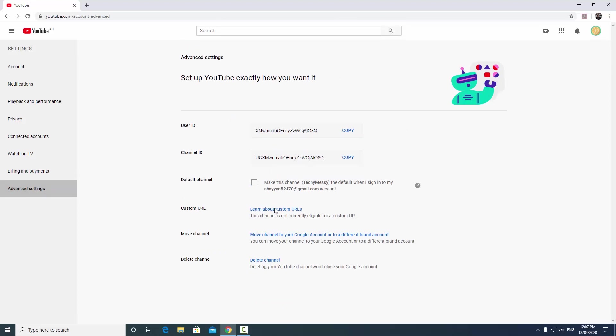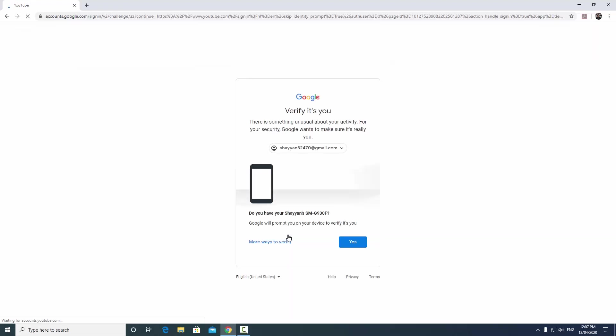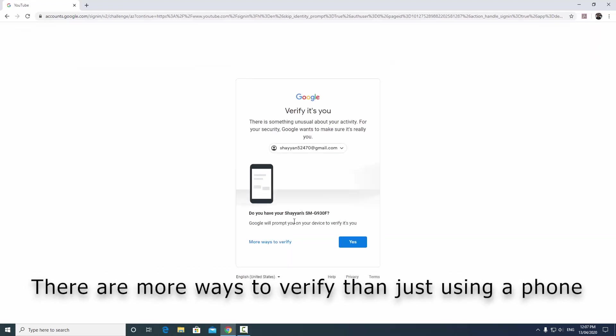After clicking advanced settings, there's an option here on the move channel saying move channel to your Google account or to a different brand account. So I'm going to click this and now it's going to quickly make me go through a couple of quick procedures.